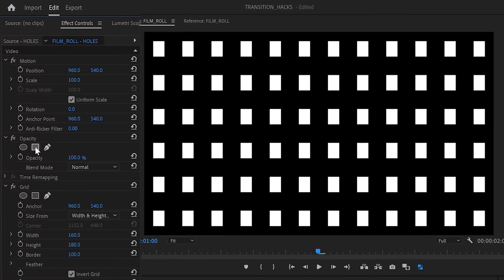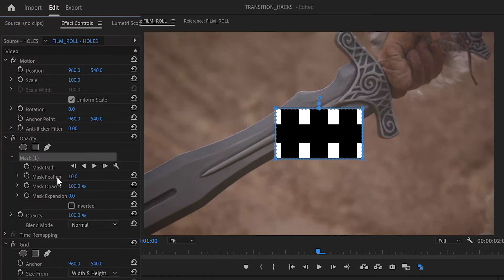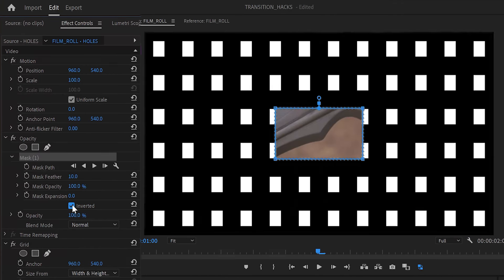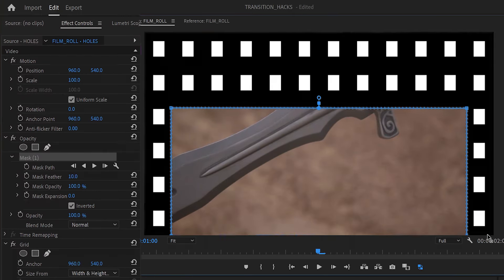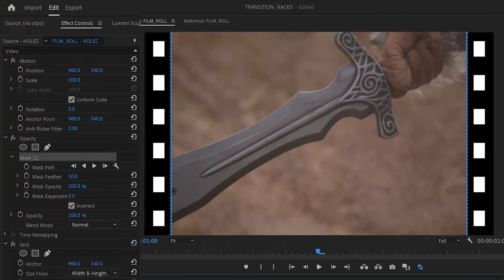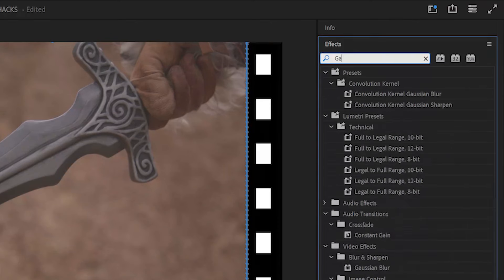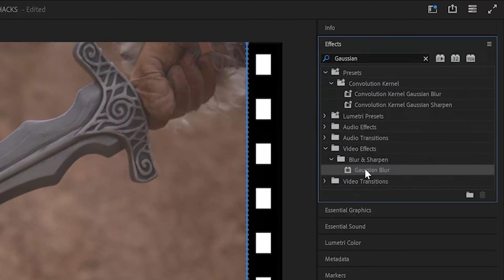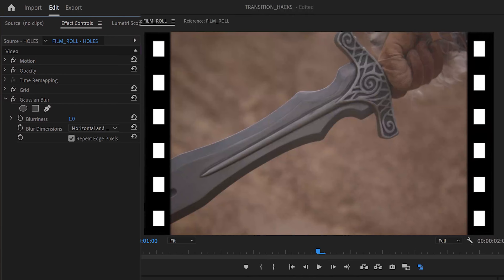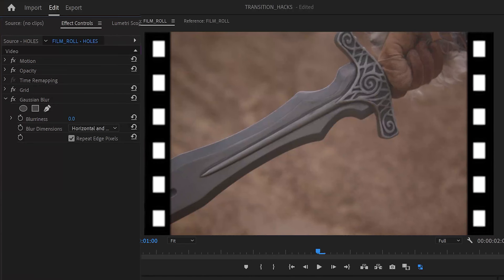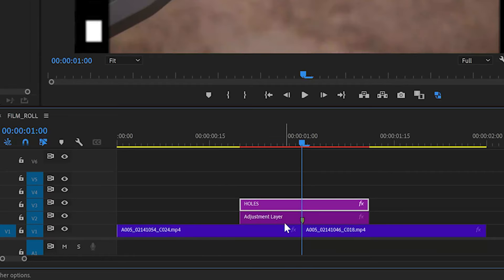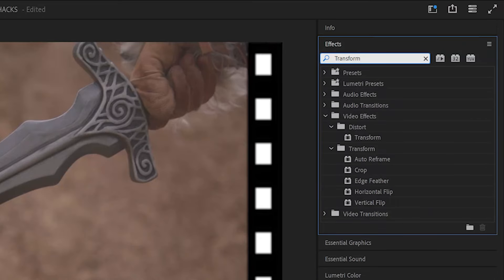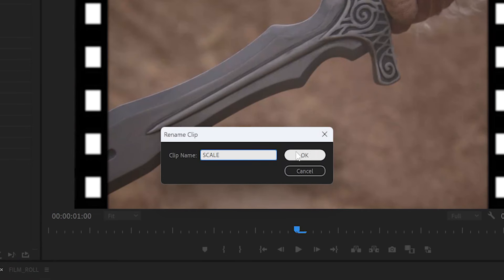Under opacity, select the square mask, invert it, and expand the mask until only the desired sprocket holes are visible. Add a Gaussian blur to the holes layer and increase the blurriness to soften the edges and add a slight bloom to the sprockets. Add a new adjustment layer underneath holes with a transform effect and rename it scale.